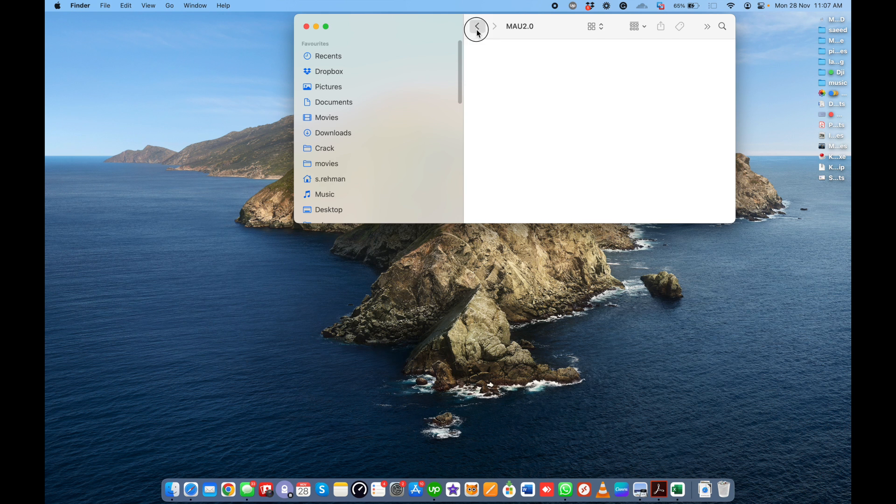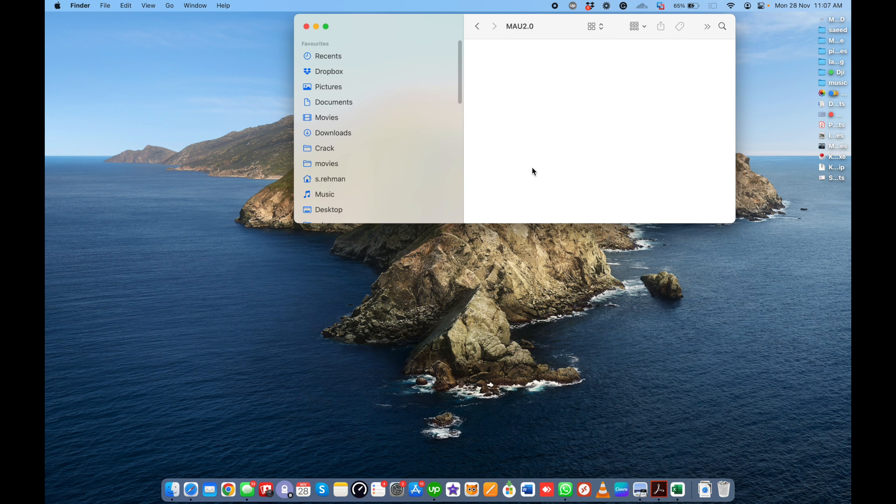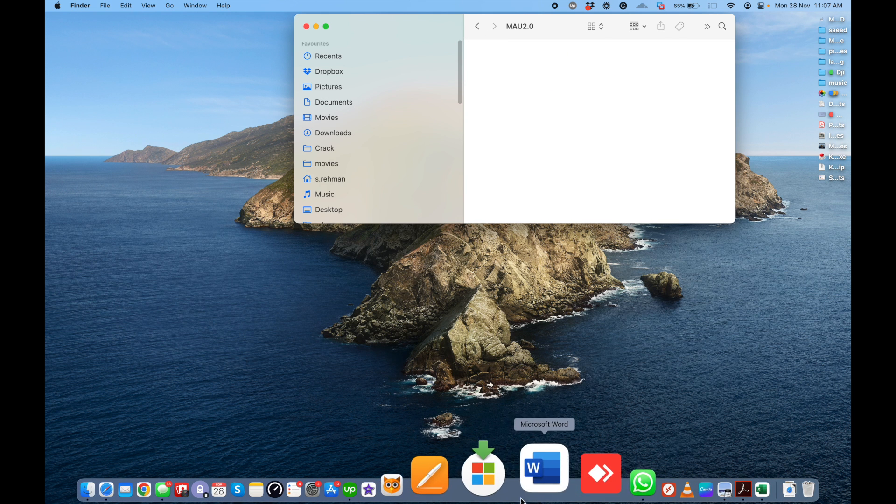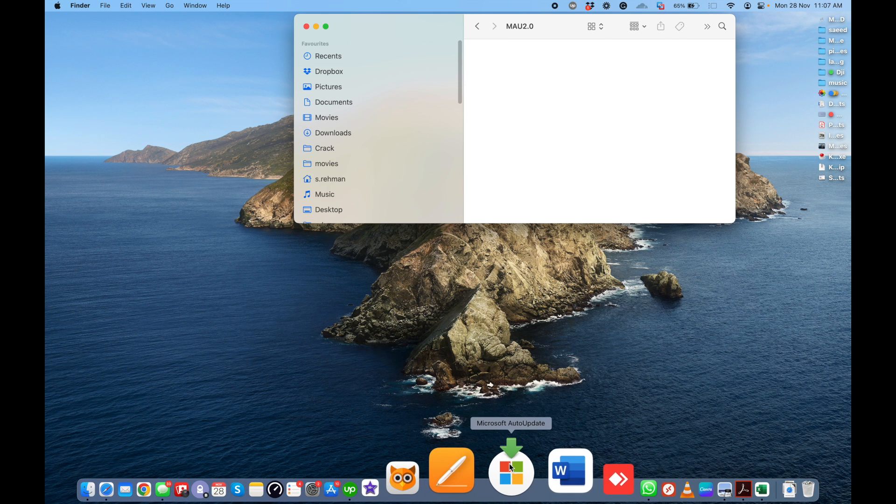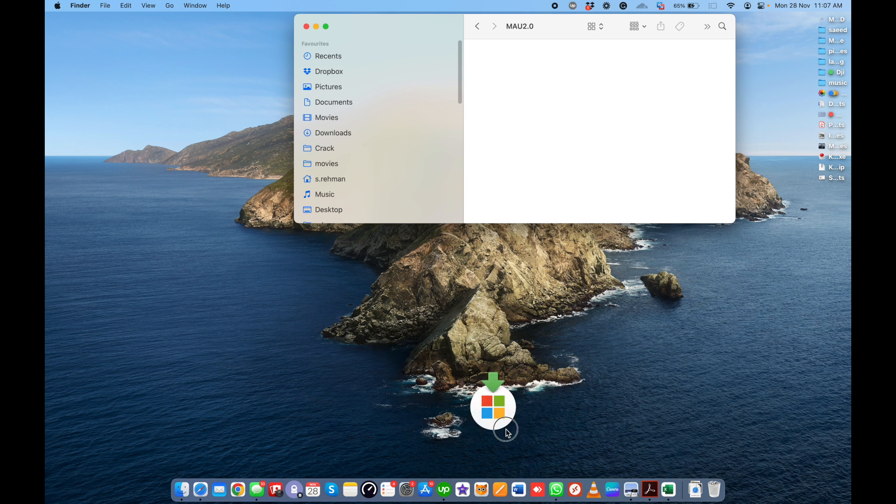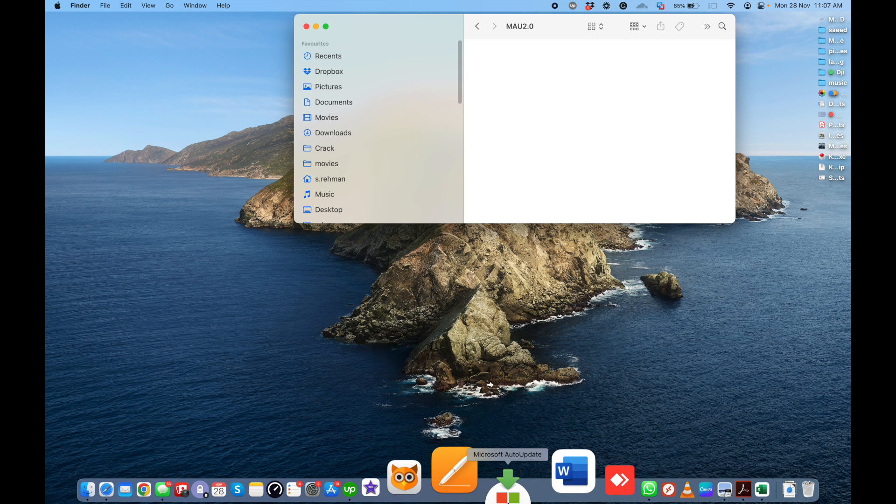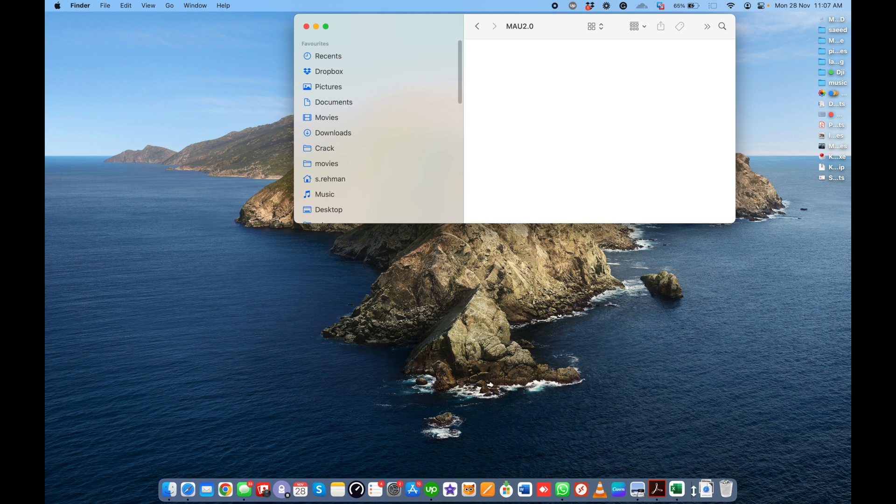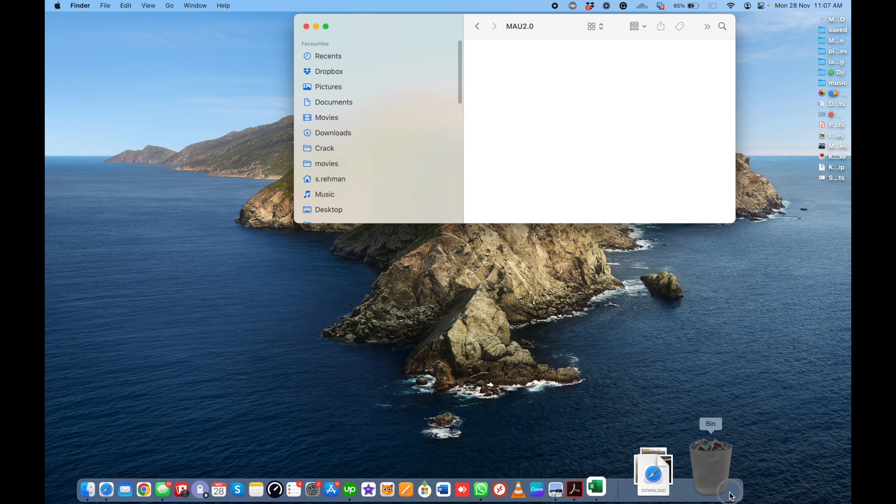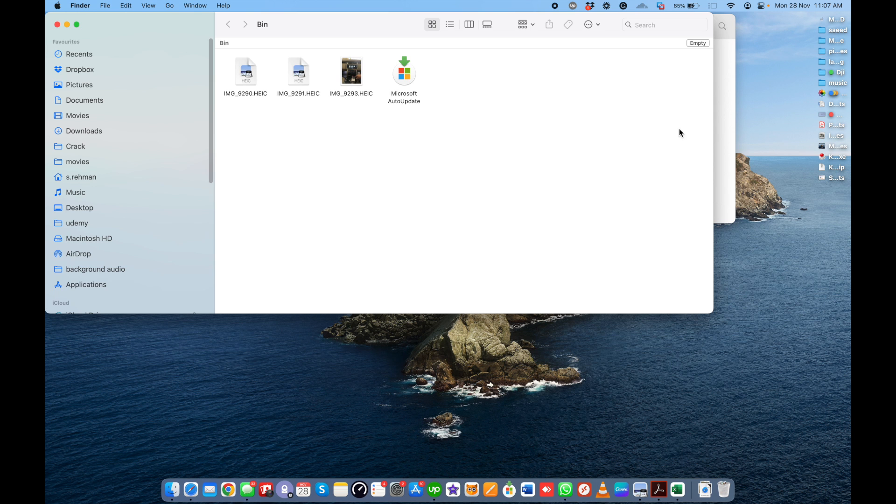Now I just deleted the auto update from my Mac. After that, you have to empty the trash.